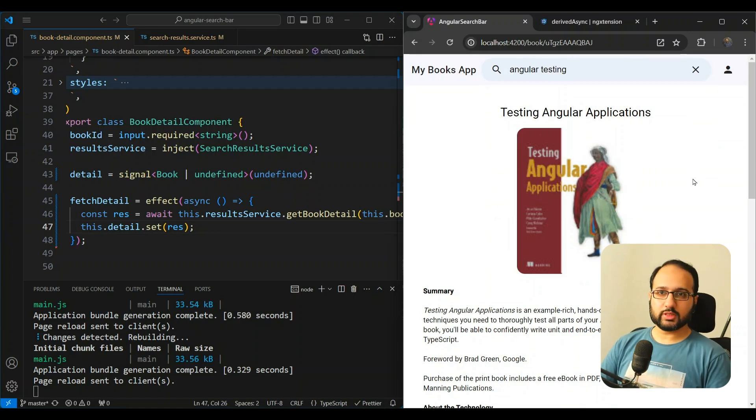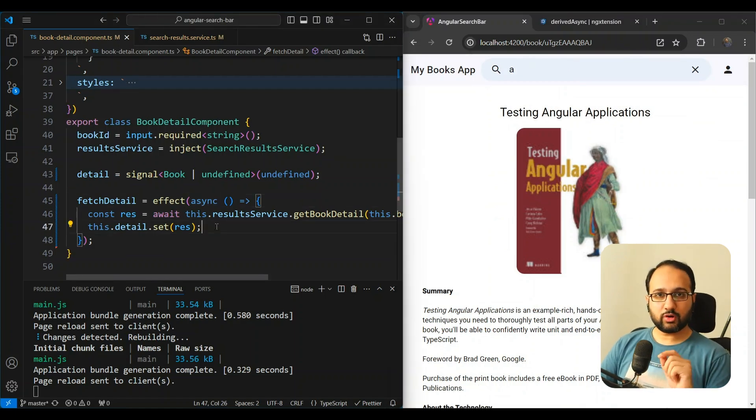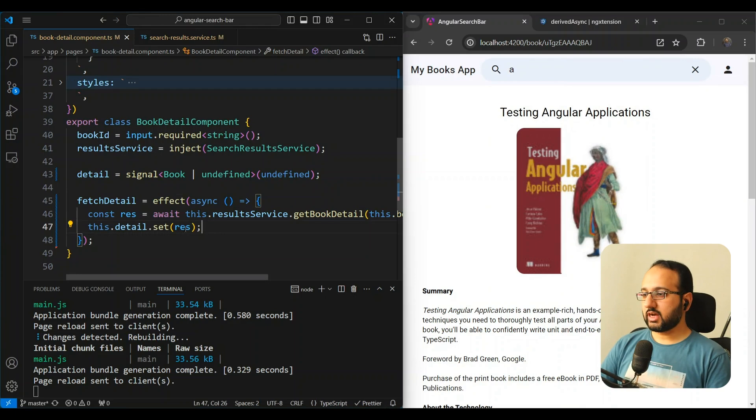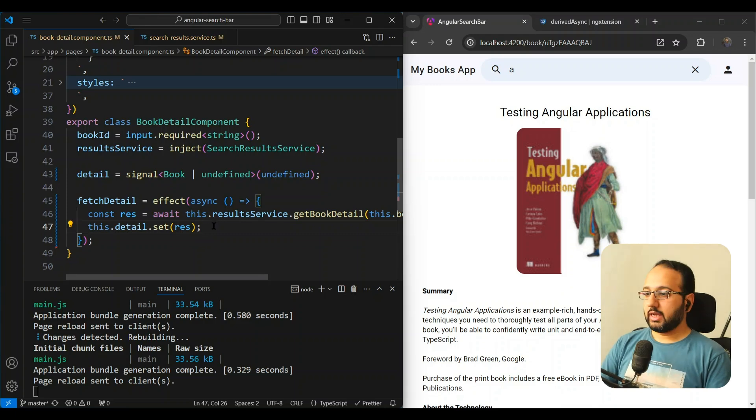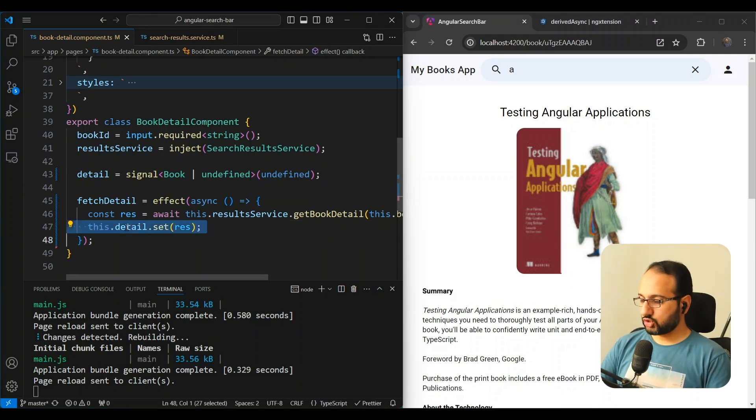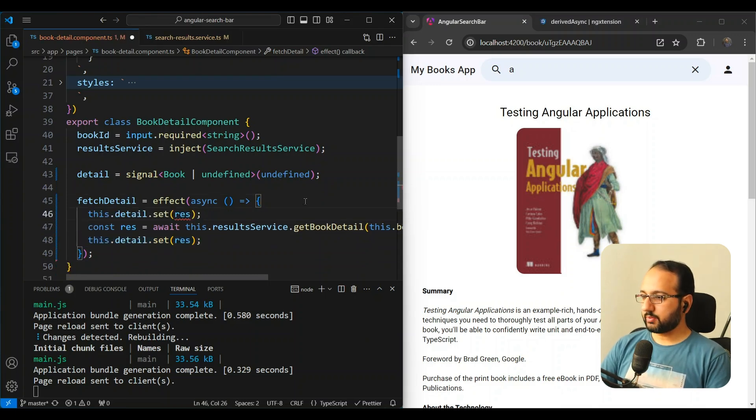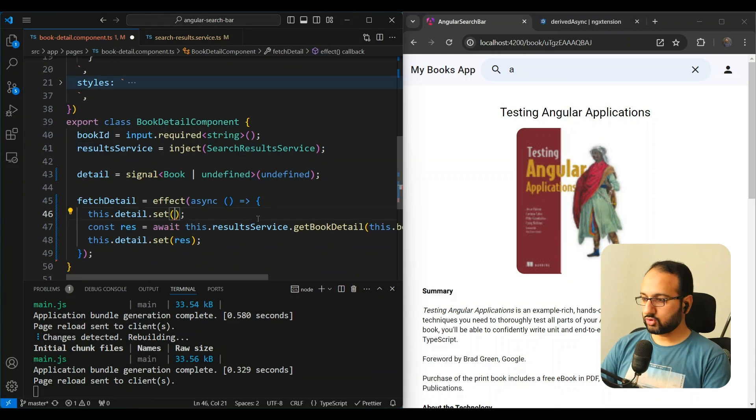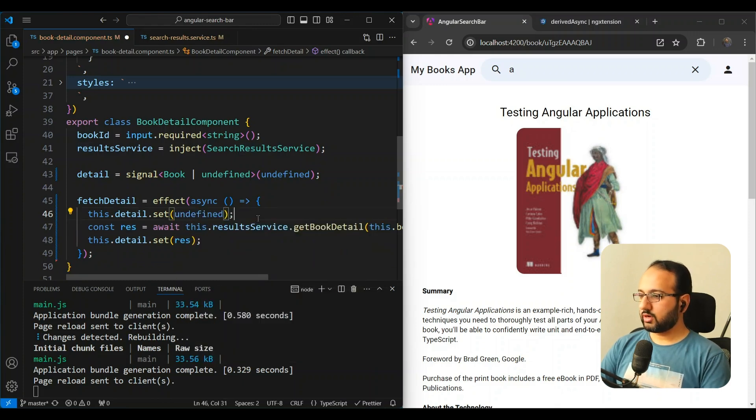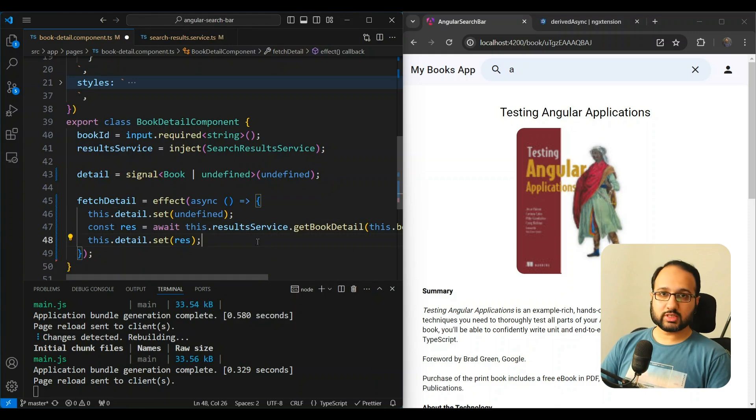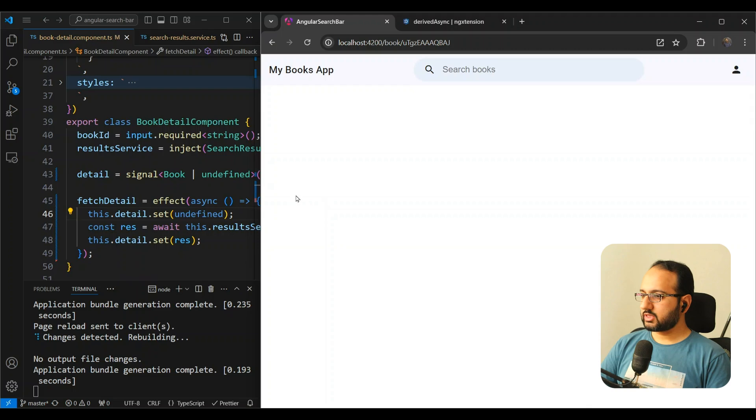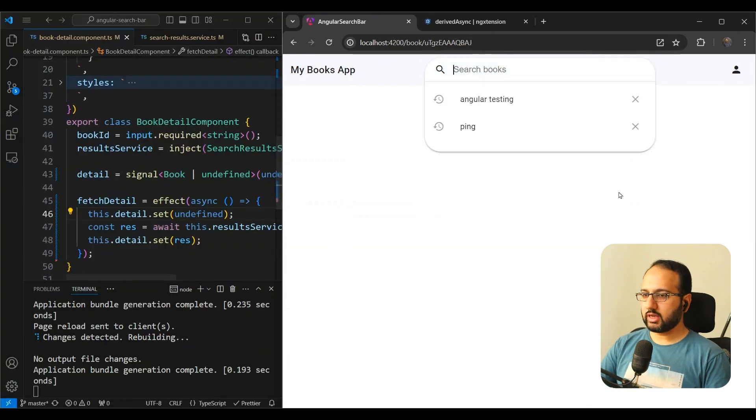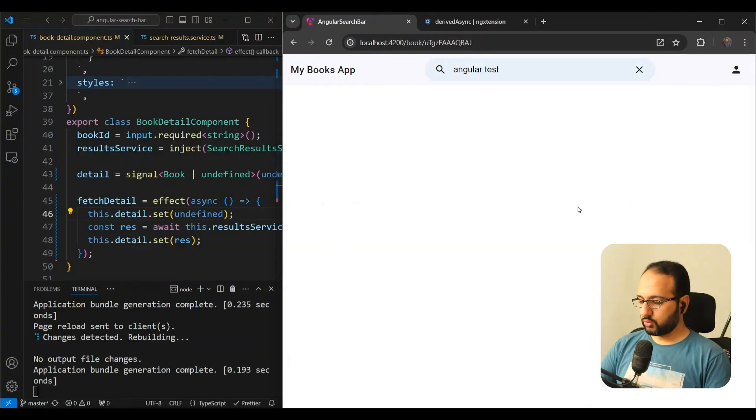But there are two problems with this approach. So the first issue of this approach is that we're actually changing a signal within an effect. And to see what the issue could be in this case, let me just show you what will happen if you, for example, set a value of detail here. So let's say we want to clear up the value initially and we use the set method to change the signal within an effect. And now when we save this, we can test it out again. And we can see that nothing works.